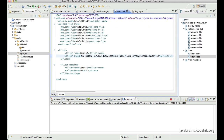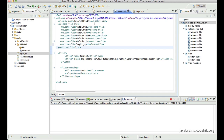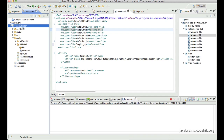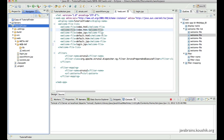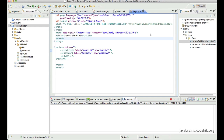I can also use the welcome file list to add login.jsp. I'll remove the others since they're not present and change the entry to login.jsp. When we run the tutorial finder application, login.jsp will be the page that greets the user, so it's handy to have it in the welcome file list. I'll save this and the first page is ready.